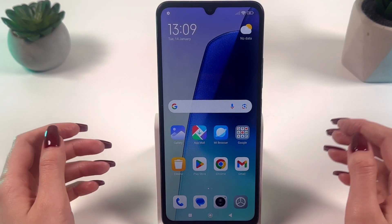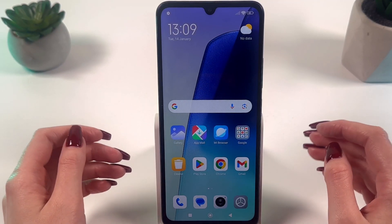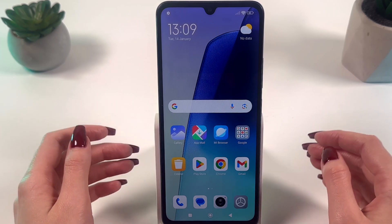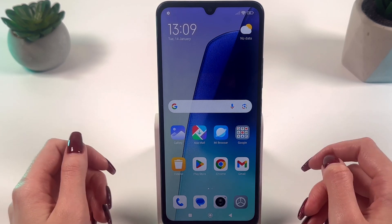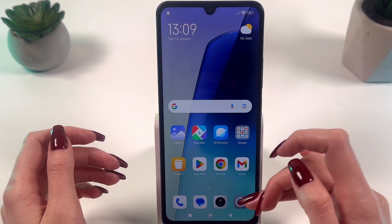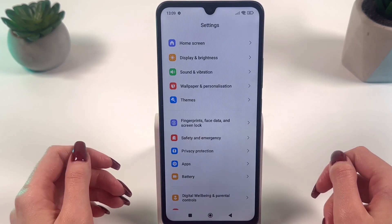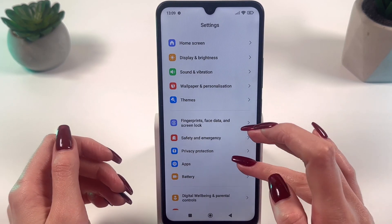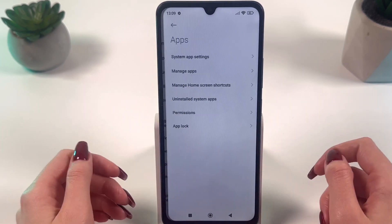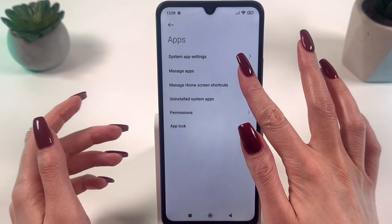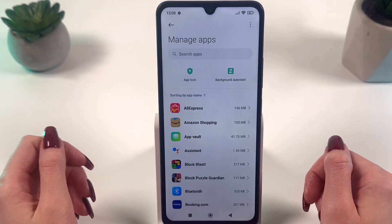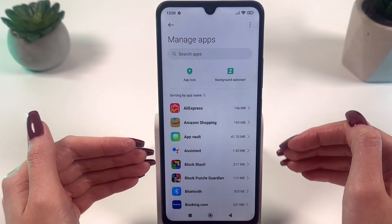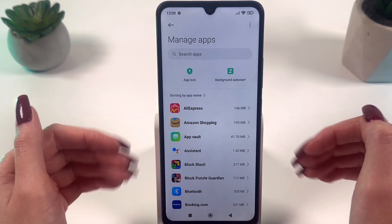To change standard applications on the Redmi 14C, follow these simple steps. Open Settings, find and select the Apps section, then Manage Apps. In this section, we can see the full list of installed applications.